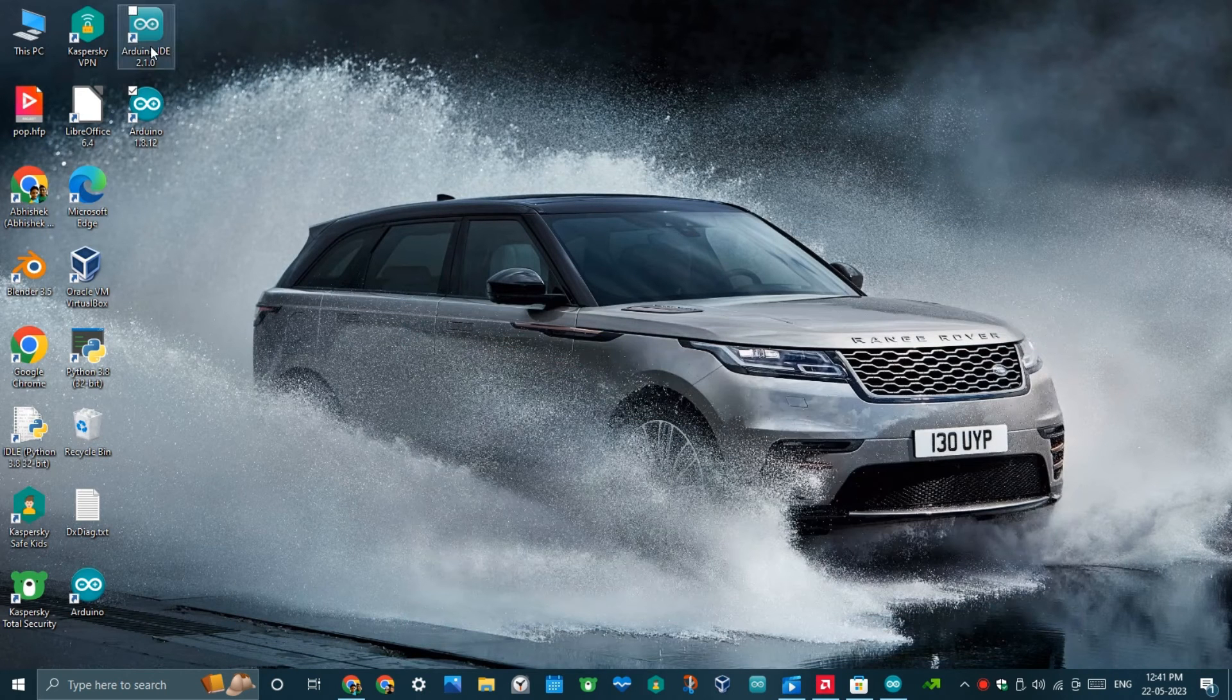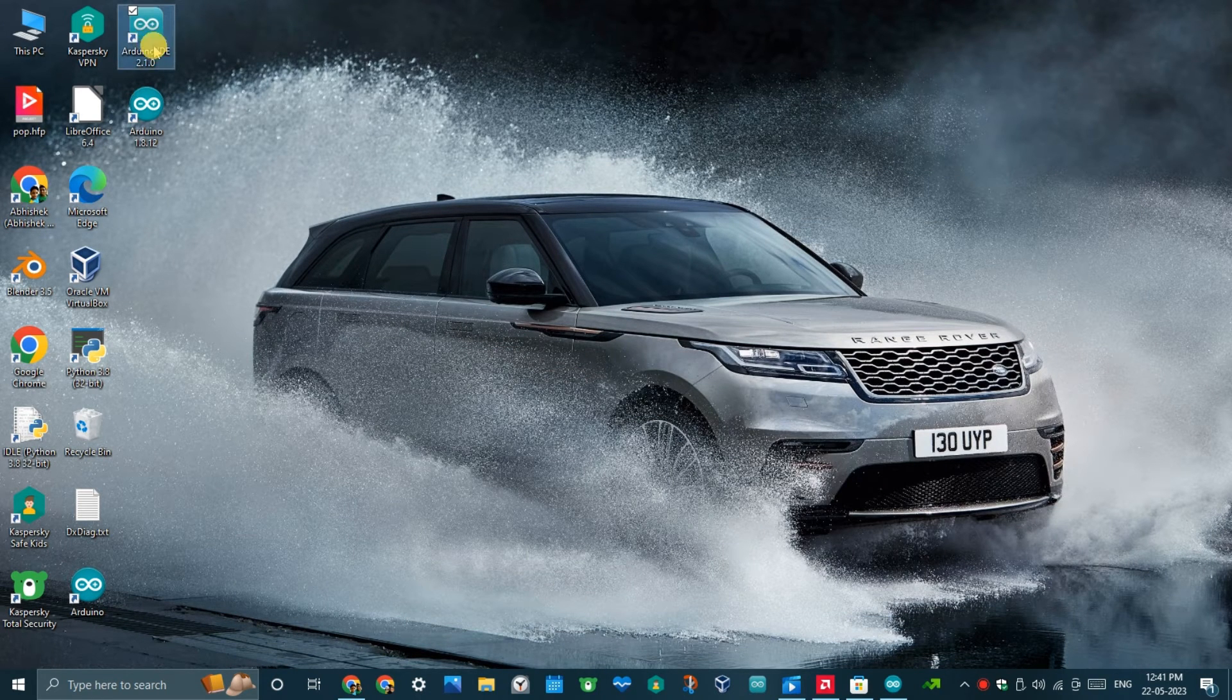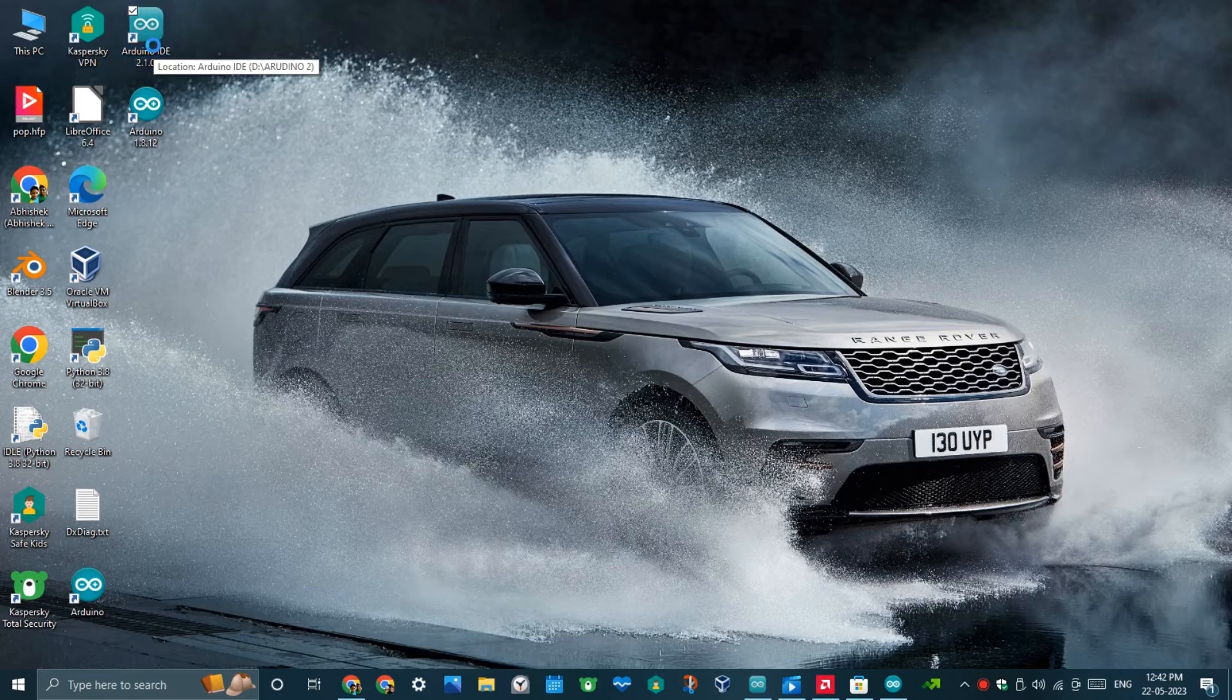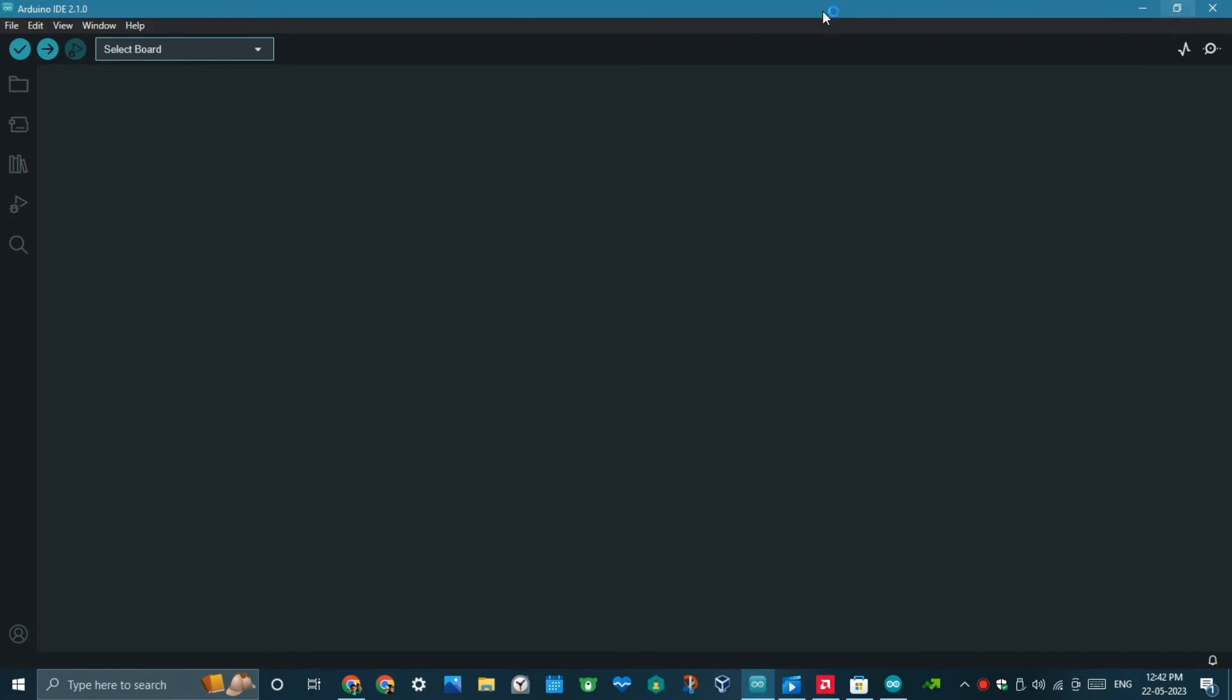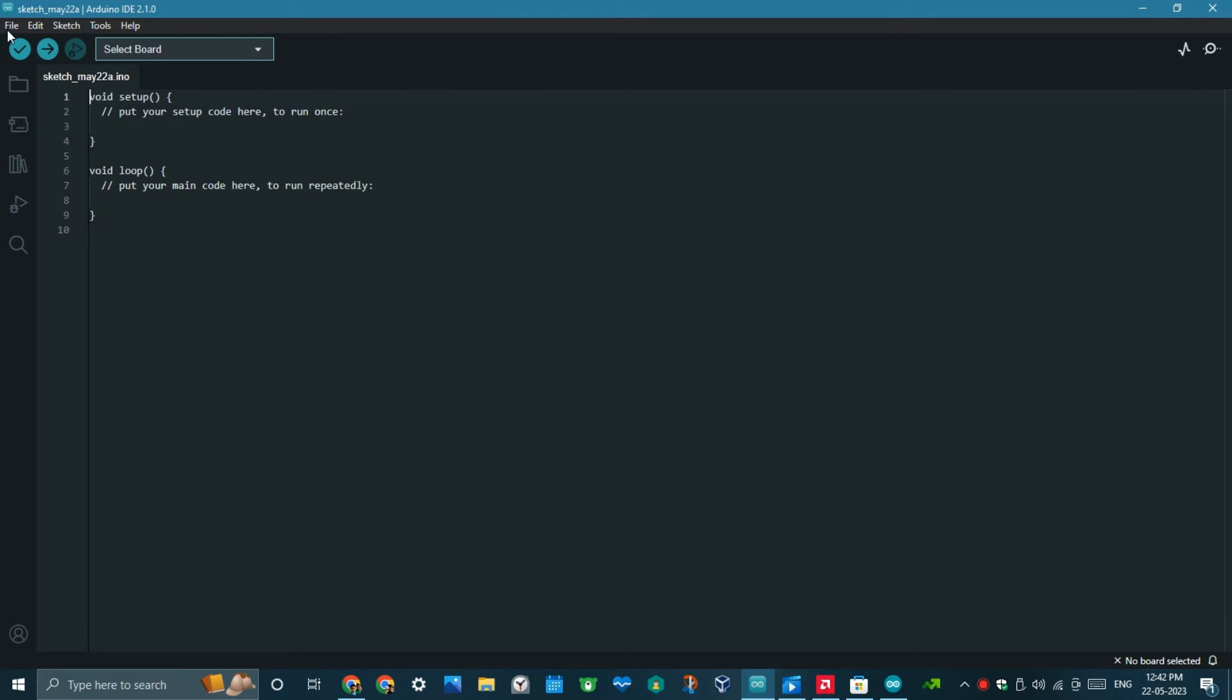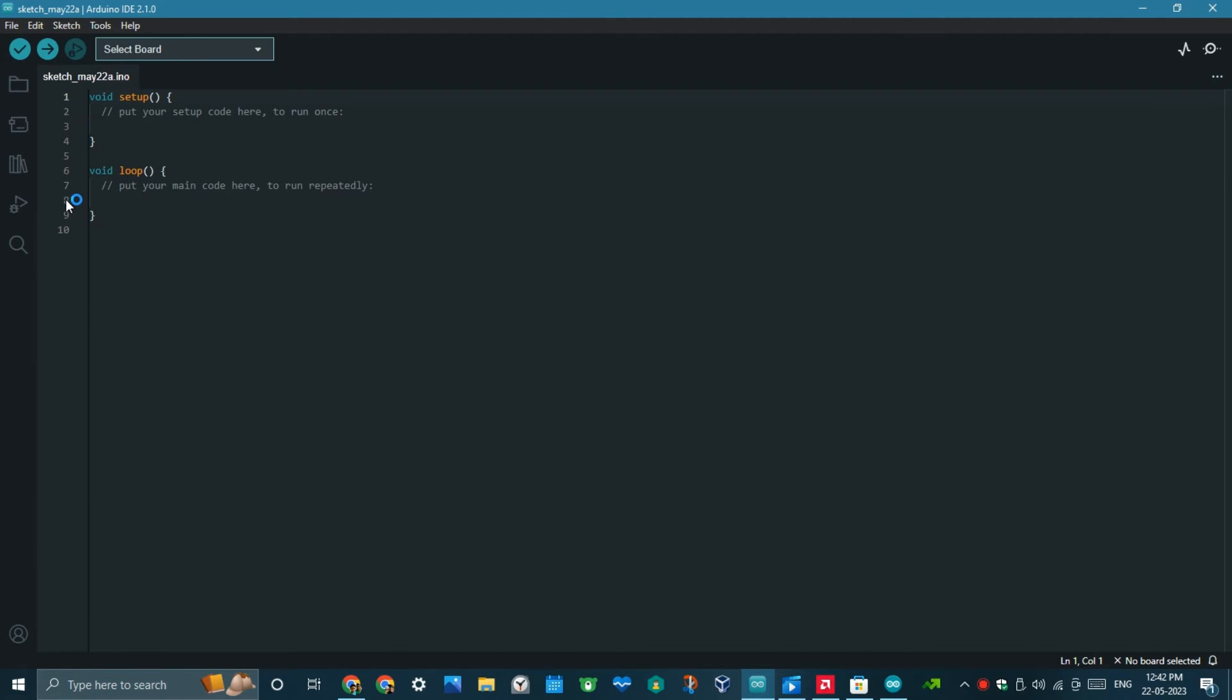Now, let's open the Arduino IDE 2.1.0. In this too the process is the same, but we don't need to go to the Board Manager to install, because as soon as we press OK button after pasting the link, the board will be automatically downloaded and installed.